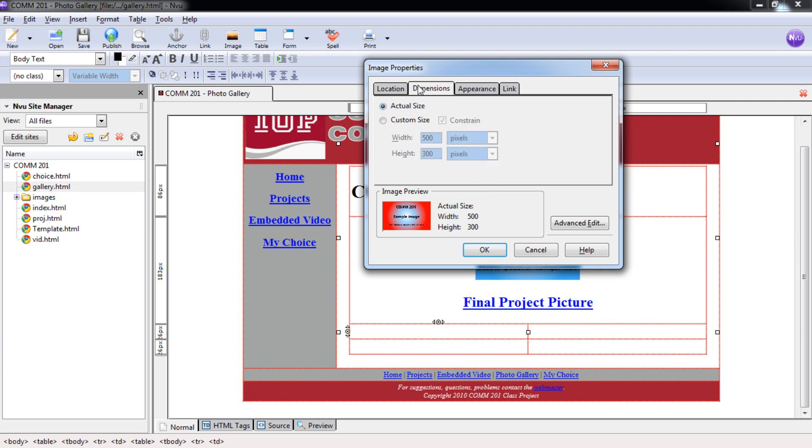And then we're going to go over to dimensions. Custom size is going to be the same. We're going to keep these the same, put them at 175. As long as you have constraint on it, it should automatically put the height at 105.